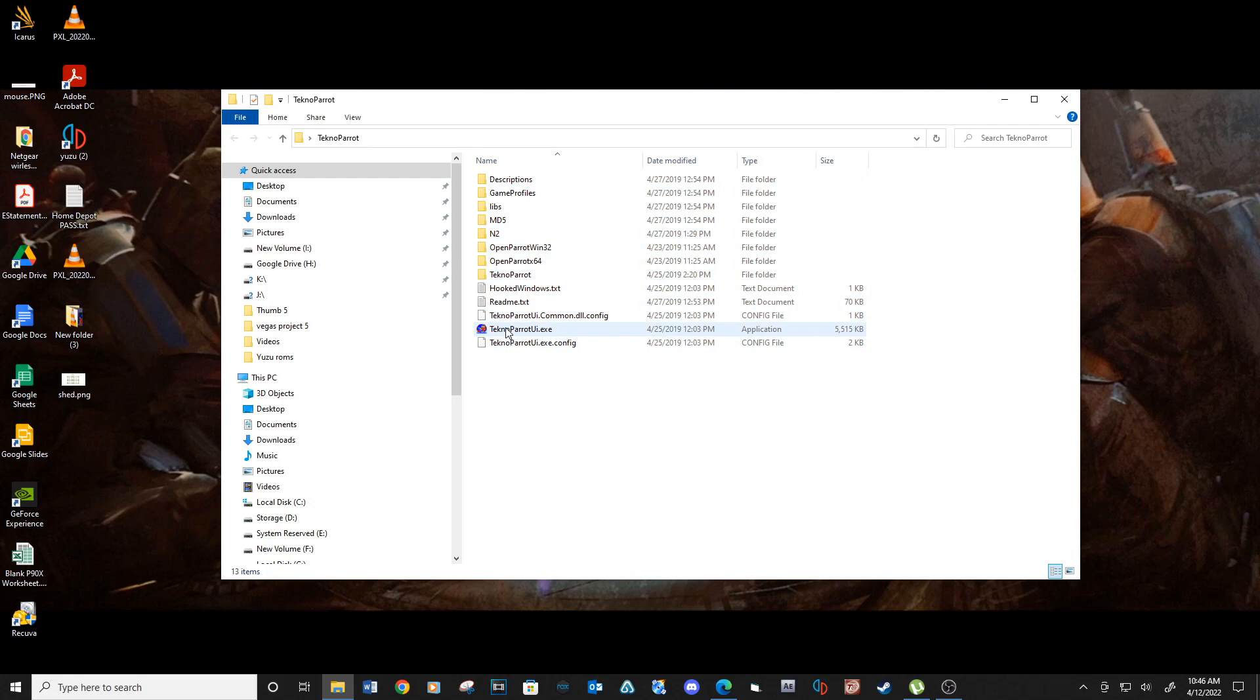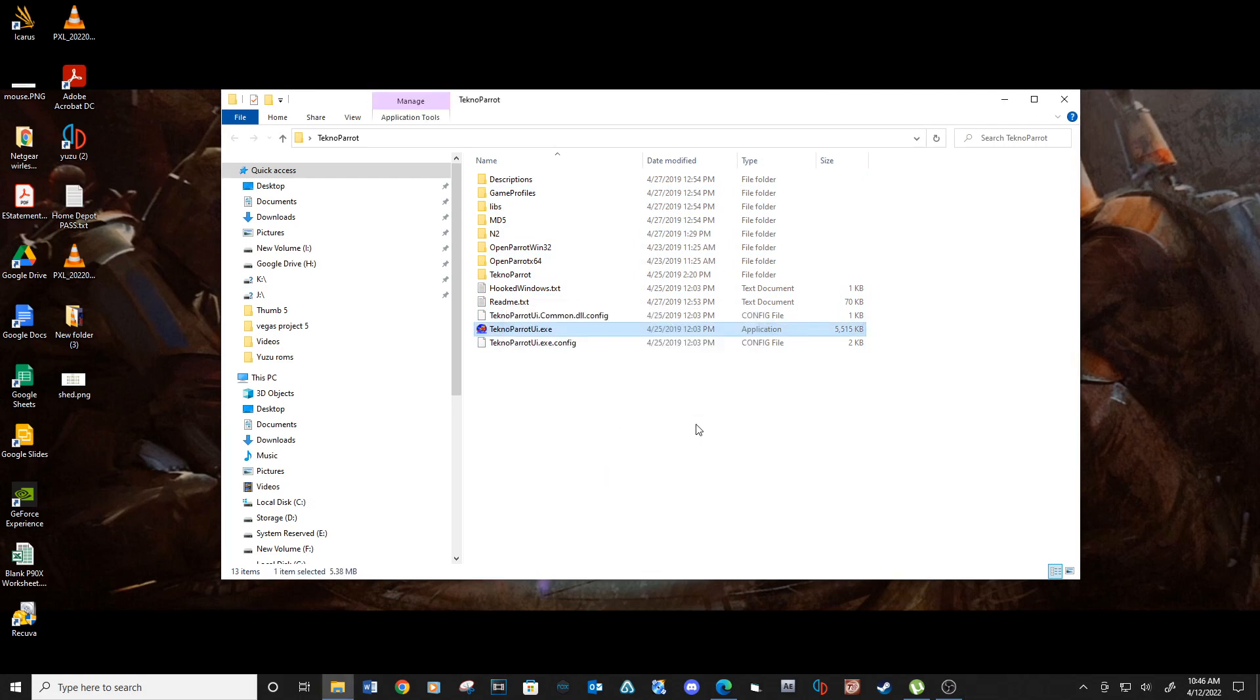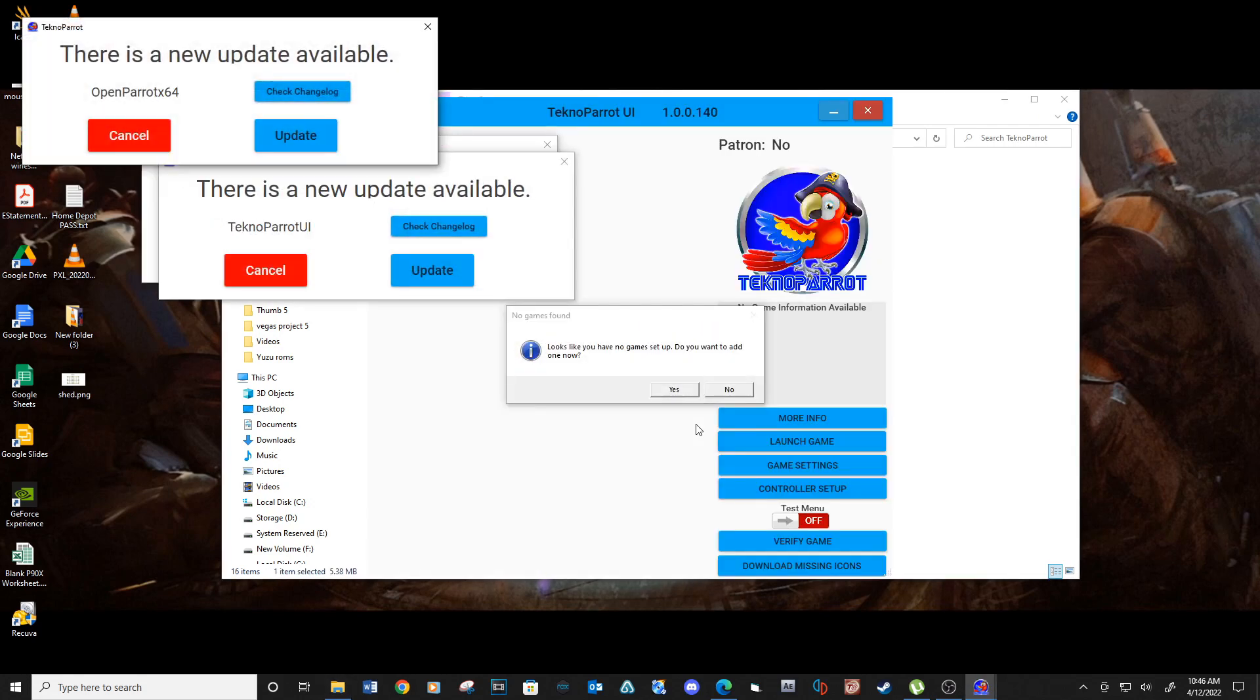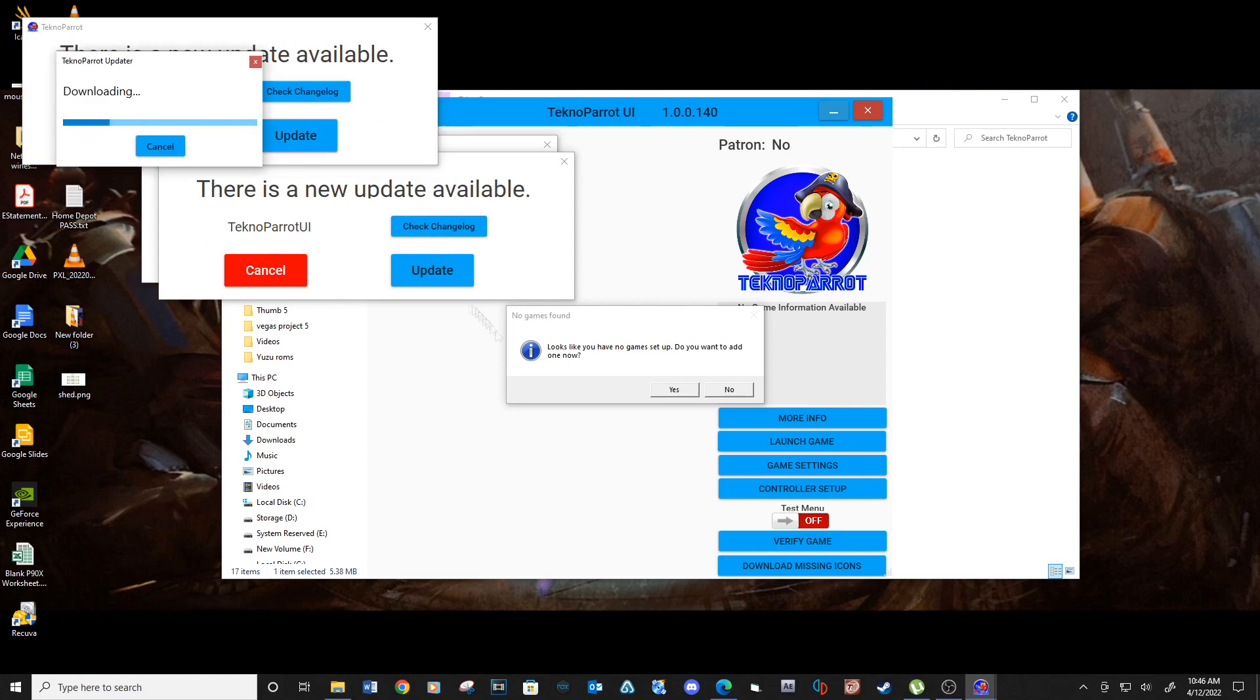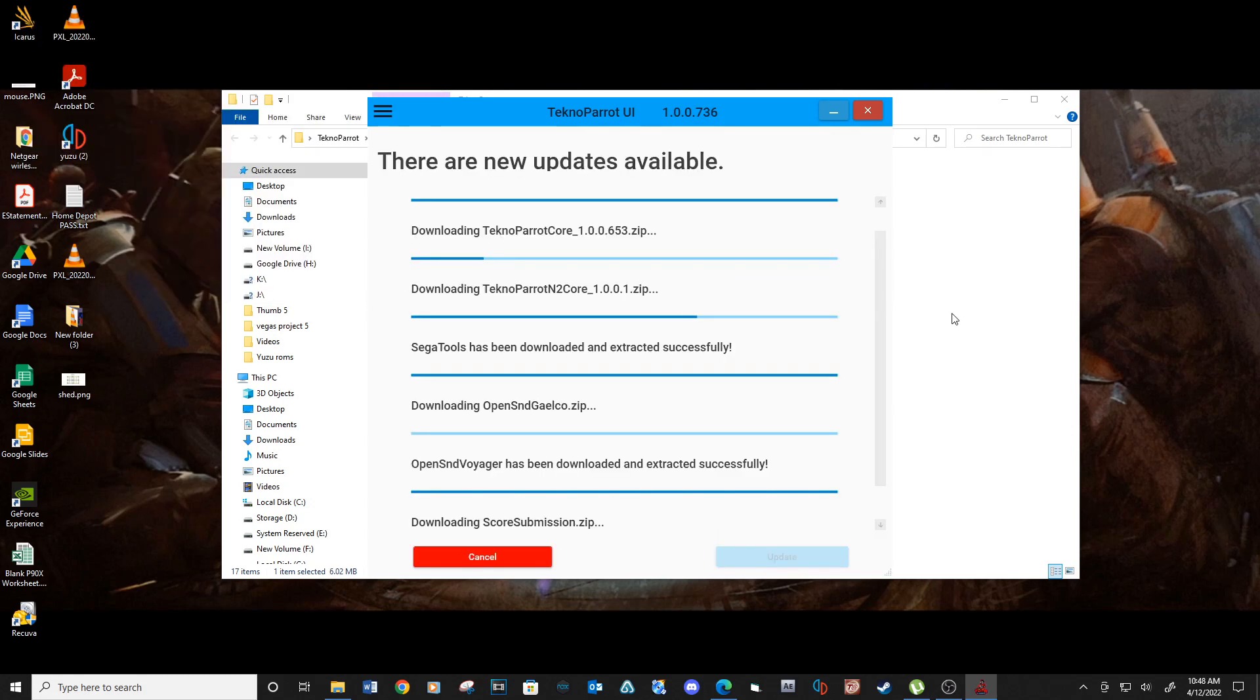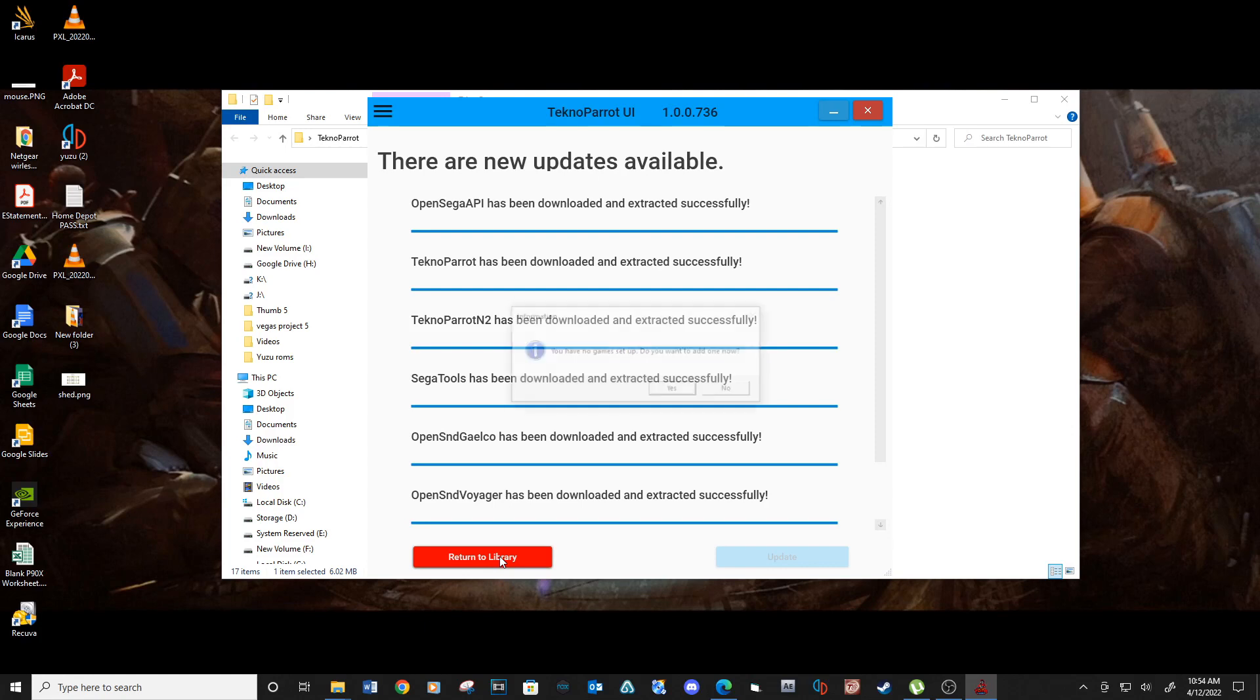Run Technoparrot UI.execute. If any updates, install them all. Close out of Technoparrot.